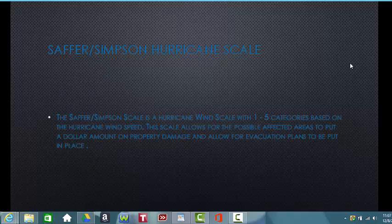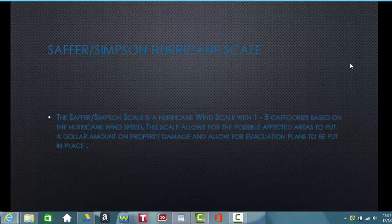The Saffir-Simpson Hurricane scale is a scale for hurricane wind speeds that comes in categories based on the hurricane itself. Categories 1 and 2 are less intense yet can still cause damage. Categories 3, 4, and 5 are where we implement evacuation plans, as they cause significant property damage and lives can be lost. The scale allows communities to put a dollar amount on property damage and put evacuation plans in place for affected areas.